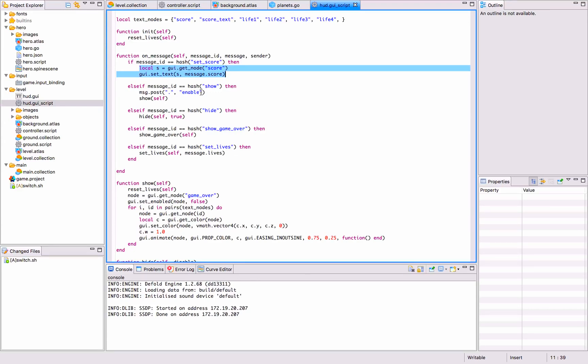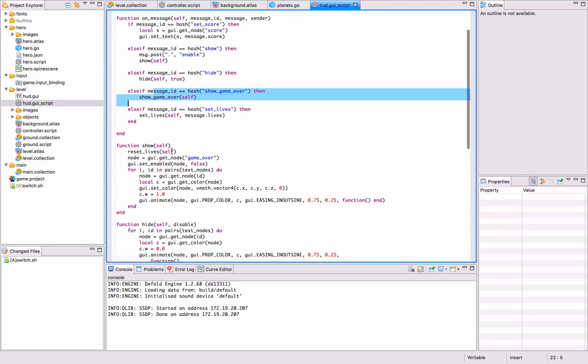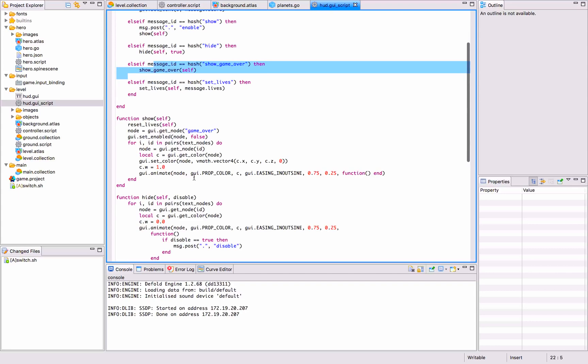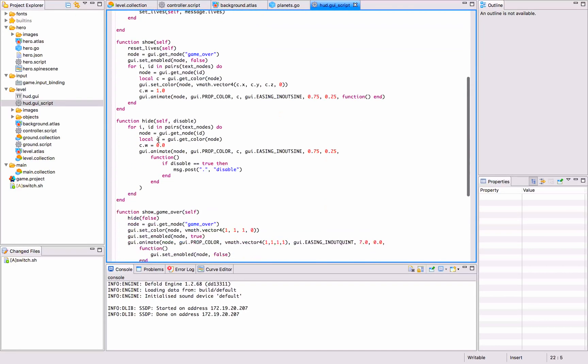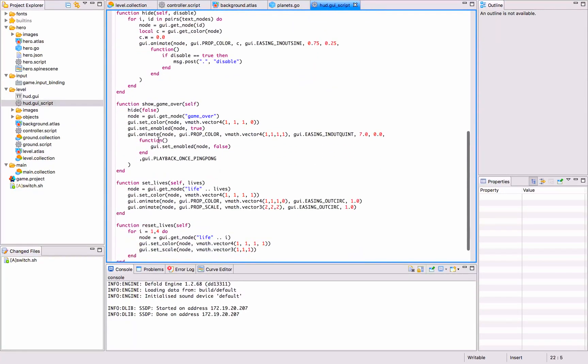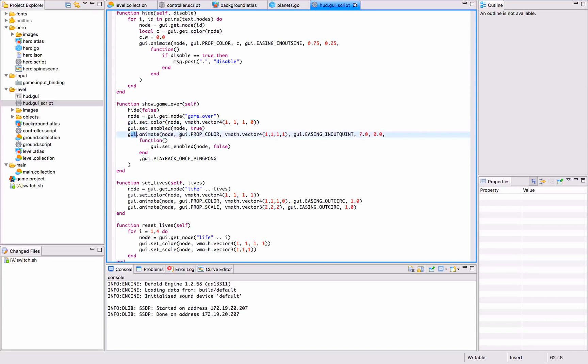We can also show and hide various elements and show the game over screen. We call a function for that, and it's all done by node animation. For example, when we do the show game over, we set the alpha to zero on the game over, and then we animate it so it fades up very nicely.